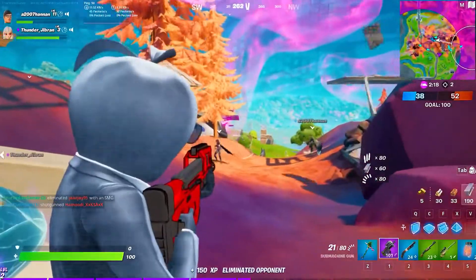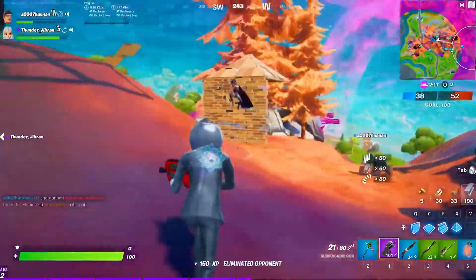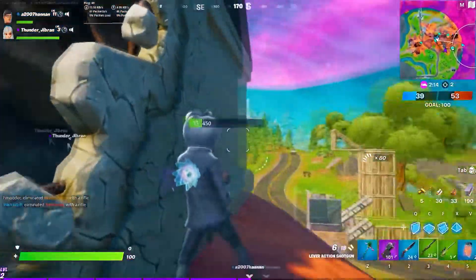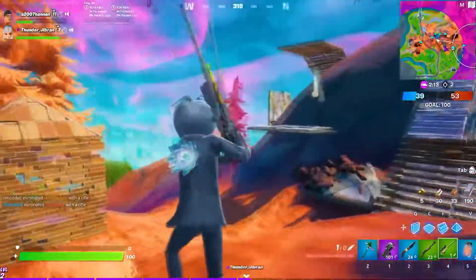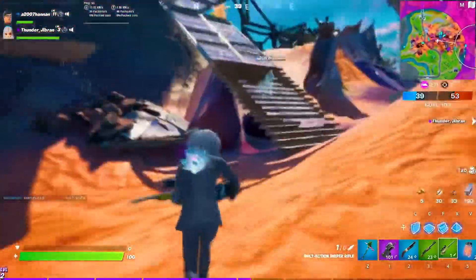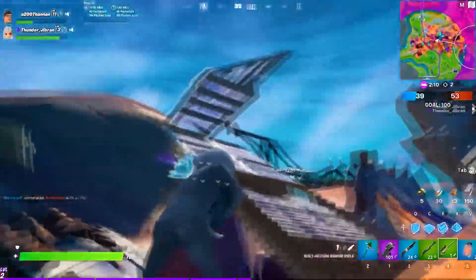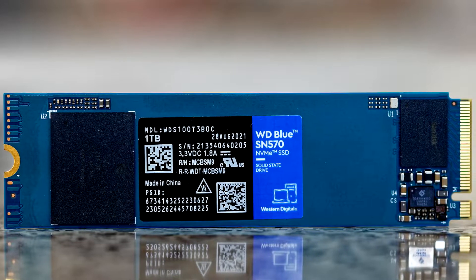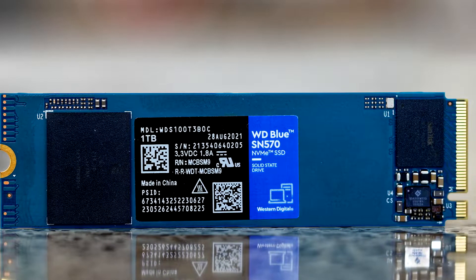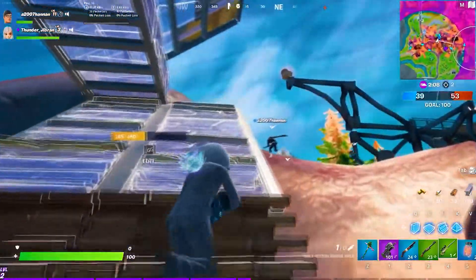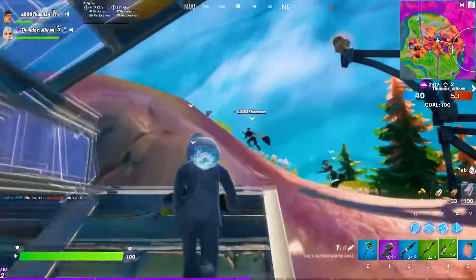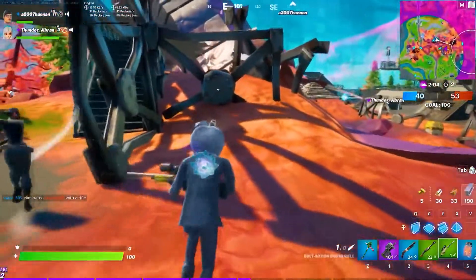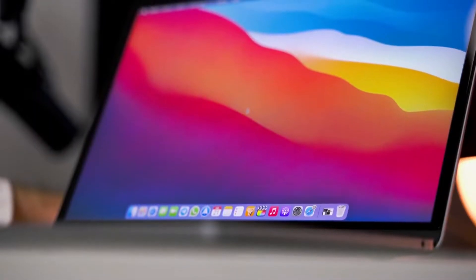I wouldn't recommend downgrading anything else that's important for a creator PC, such as storage, memory or motherboard. However, if you need to cut further, you could downgrade the storage to 1 terabyte and upgrade it later on, saving around $80 extra, which is a lot — so consider doing that if you have a lower budget.